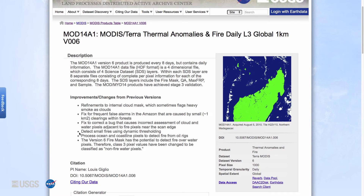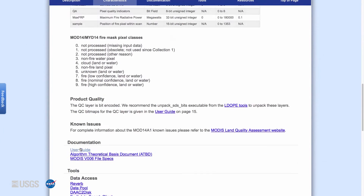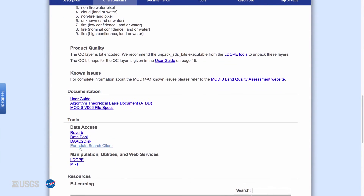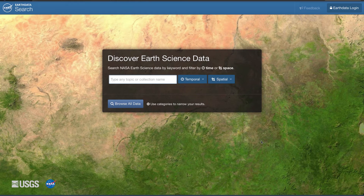More detailed information on the changes to each of the MODIS fire data products can be found on the Digital Object Identifier, or DOI, landing page on the LP DAAC website. The LP DAAC website also offers several ways to download MODIS thermal anomalies and fire products. At the bottom of the DOI landing page for each product are links to the data access tools for that specific product.